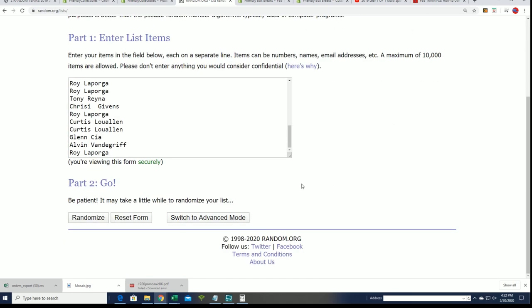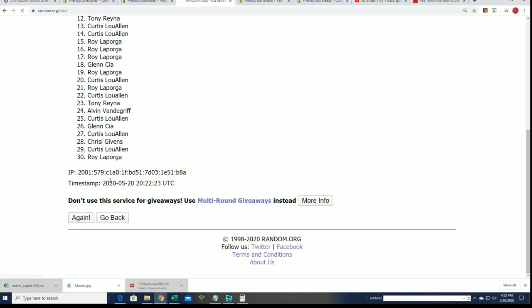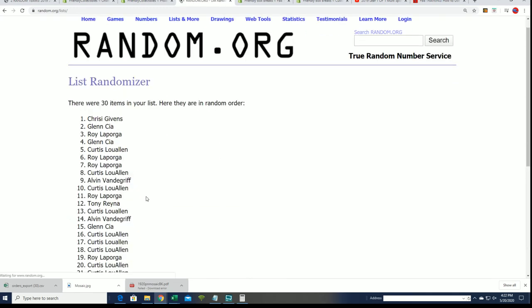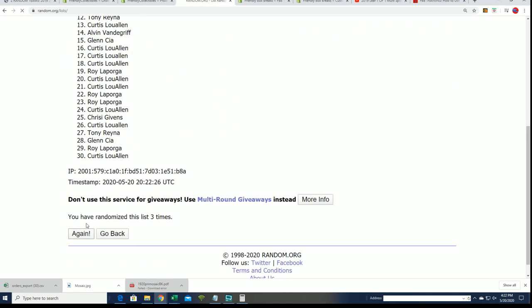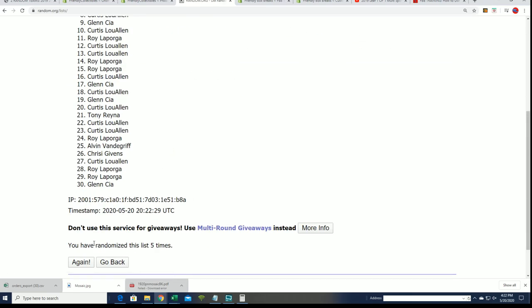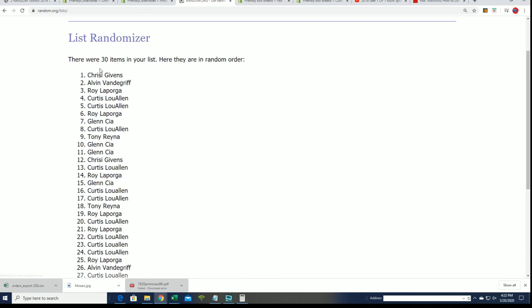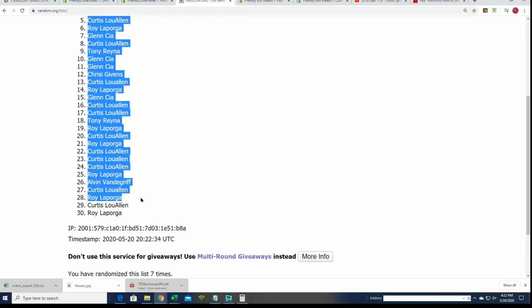Seven times through for the owner names, seven times through for the teams. All right, here we go. Lucky number seven for the owner list. All you owners in the break, good luck. That's our first random finished.